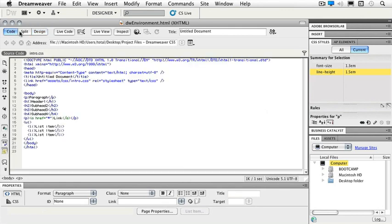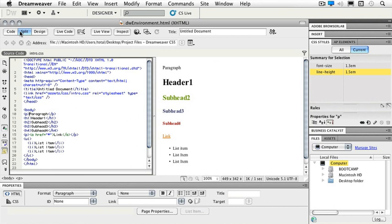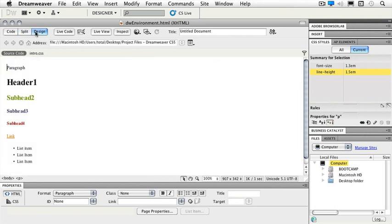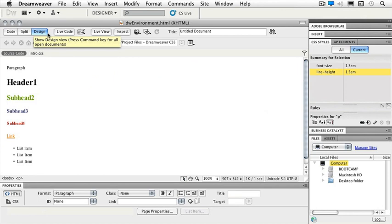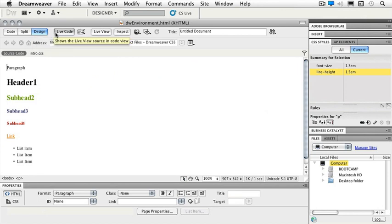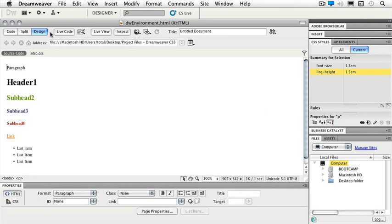We've got a split view. Split view is highly recommended because you can see both the code and your design view at the same time. The design button lets you work in just the design view. The next button is our live code, which lets us see JavaScript working in our page. If we had spry elements, when we see it in live view with the live view button, we'd be able to see the code changing in our code view as well.